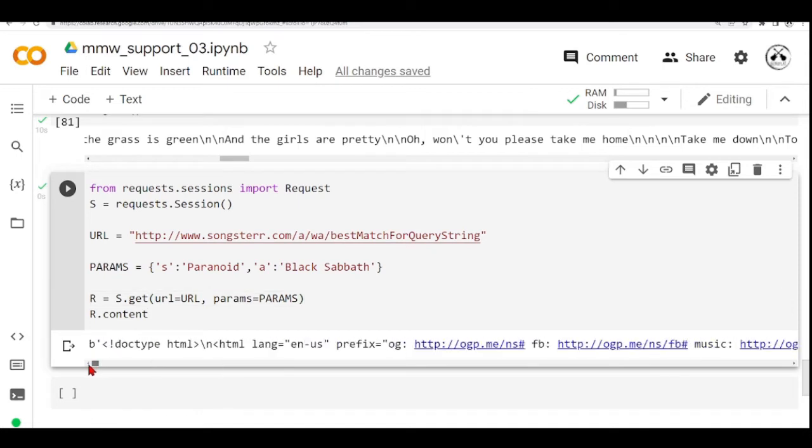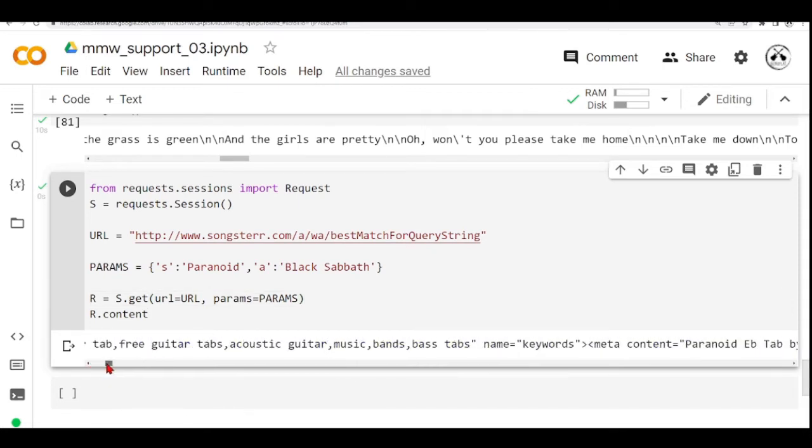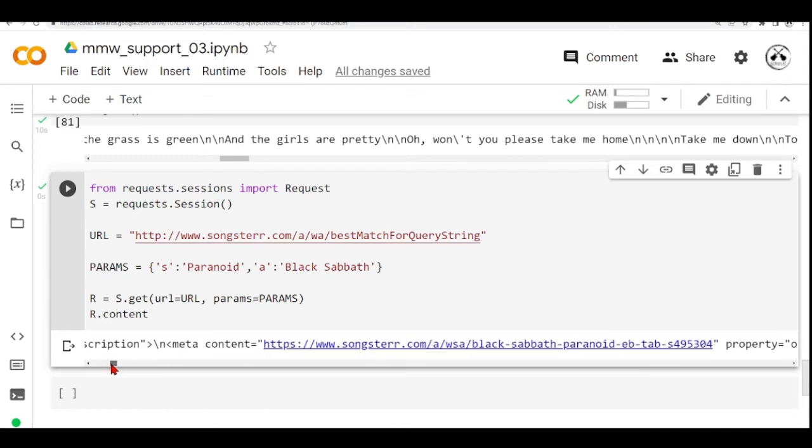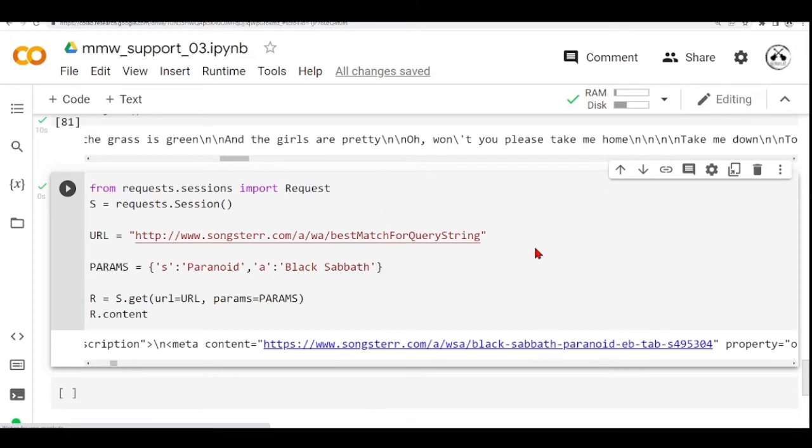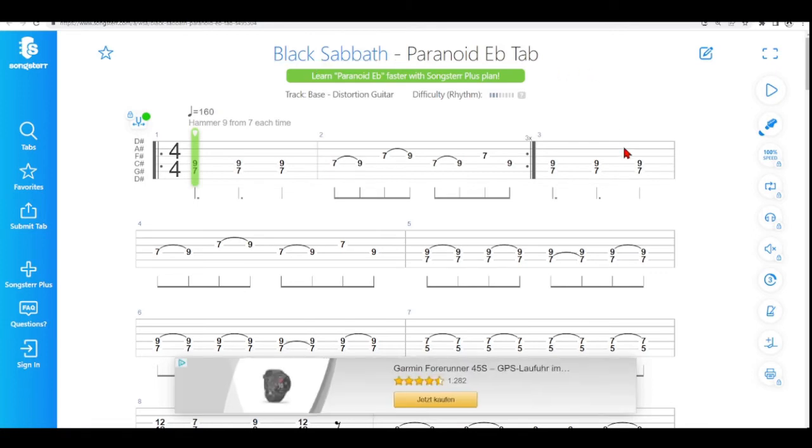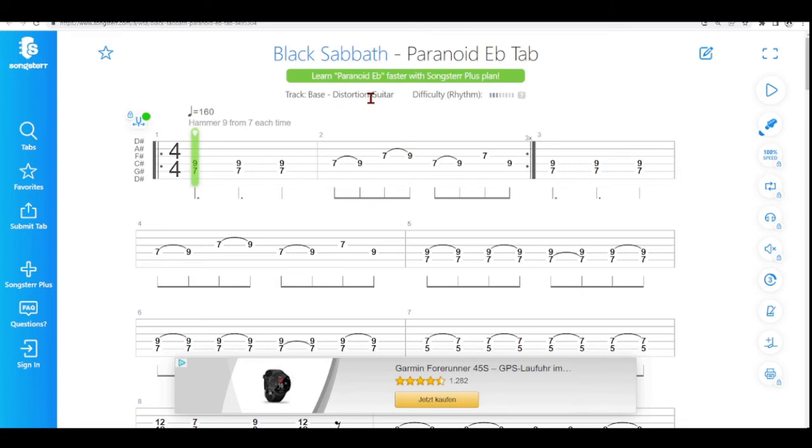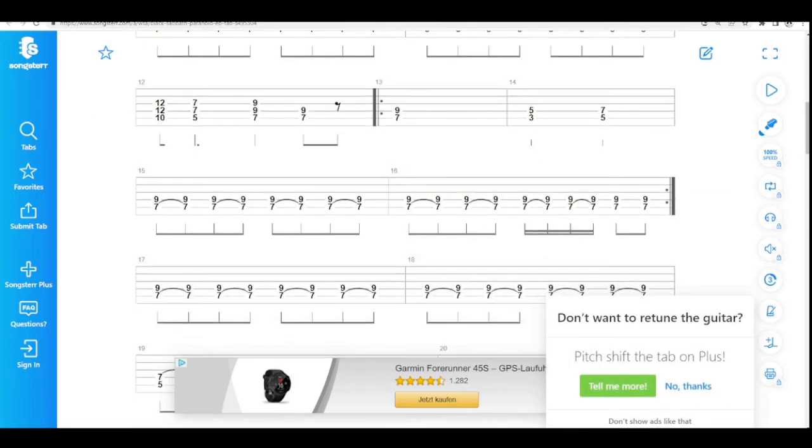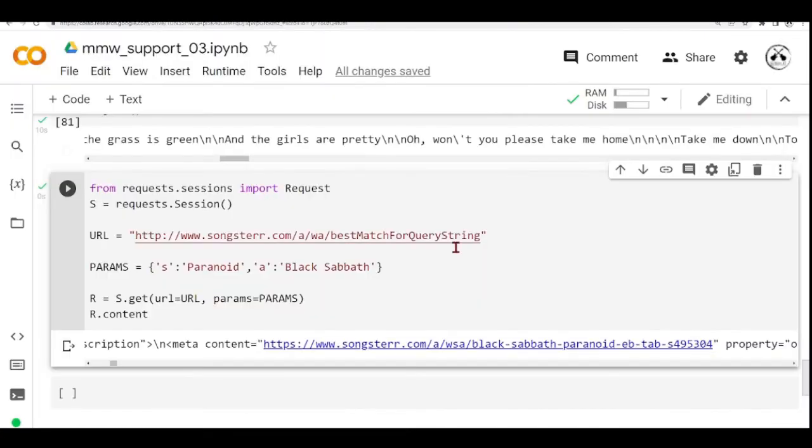And here we have some response. That's kind of a HTML response. And we have here, for example, a link to a guitar tab from Paranoid by Black Sabbath. Track, bass, distortion, guitar. And then you can learn how to play the song here.